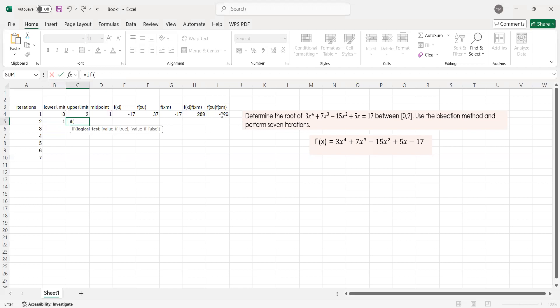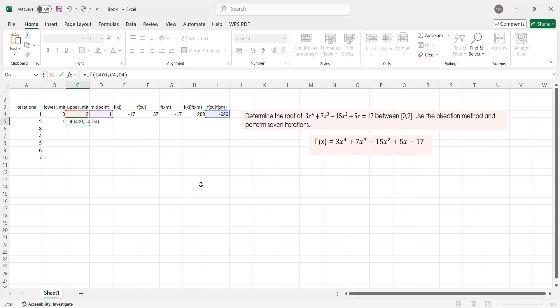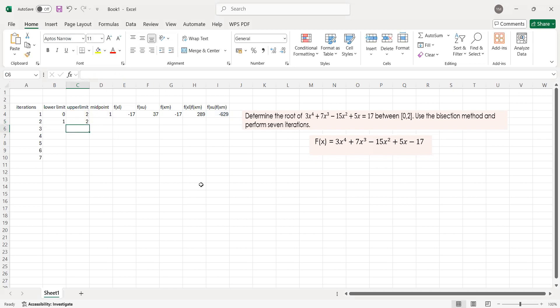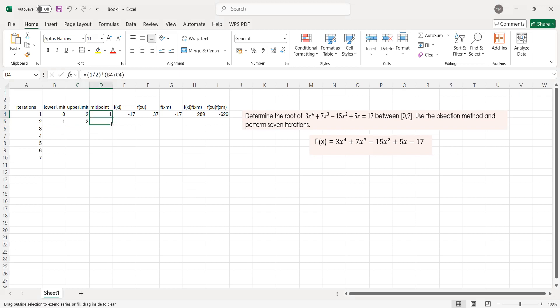Next, if your FXU times FXM is less than zero — if the condition is true, we will use your upper limit. But if the condition is false, we will use your XM, your midpoint. Close parenthesis and press enter. So for the second iteration, our interval is 1 and 2. I think yes.